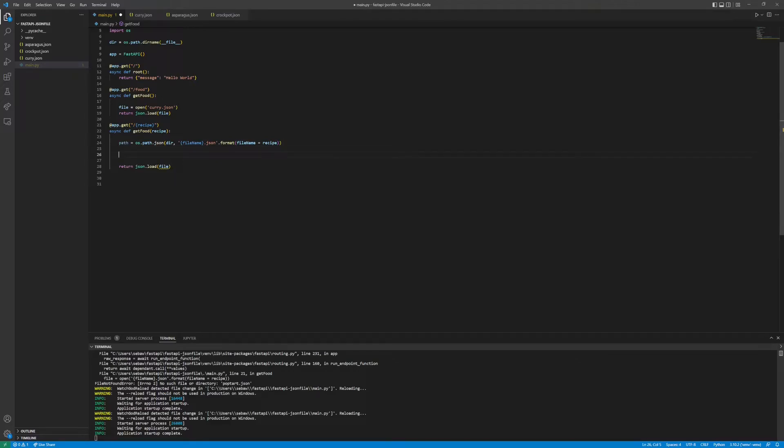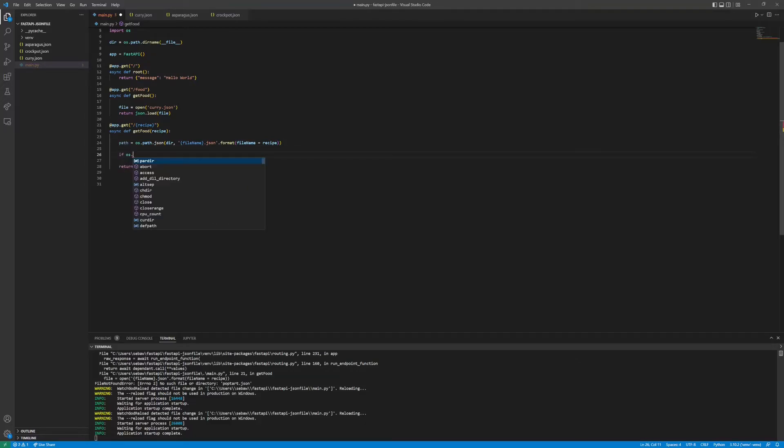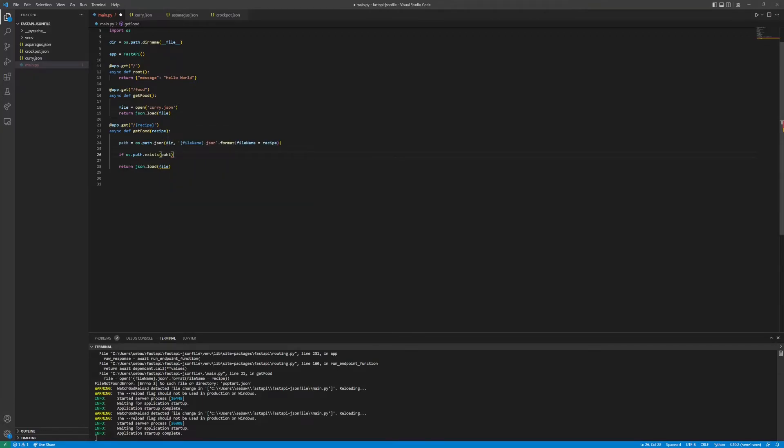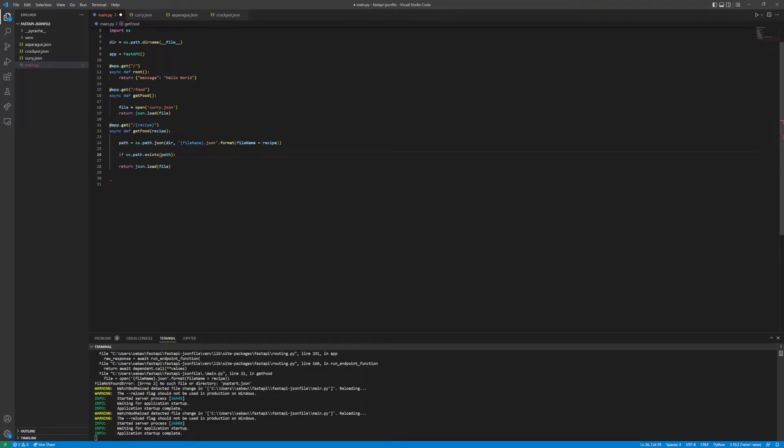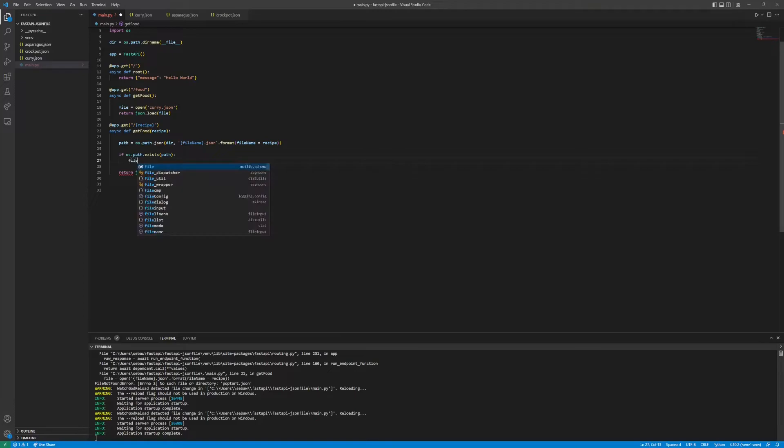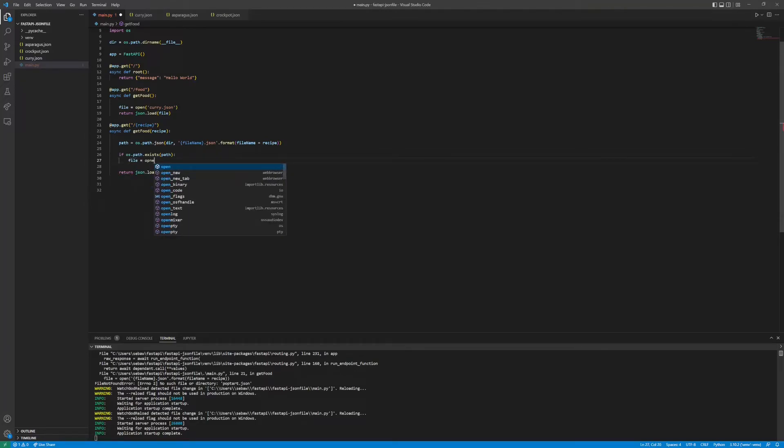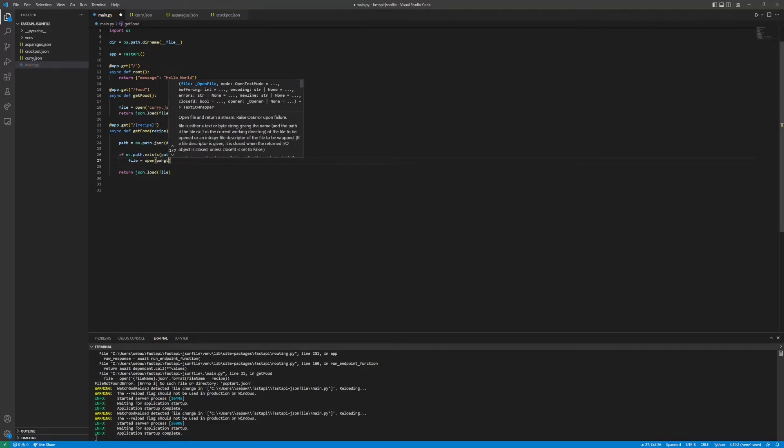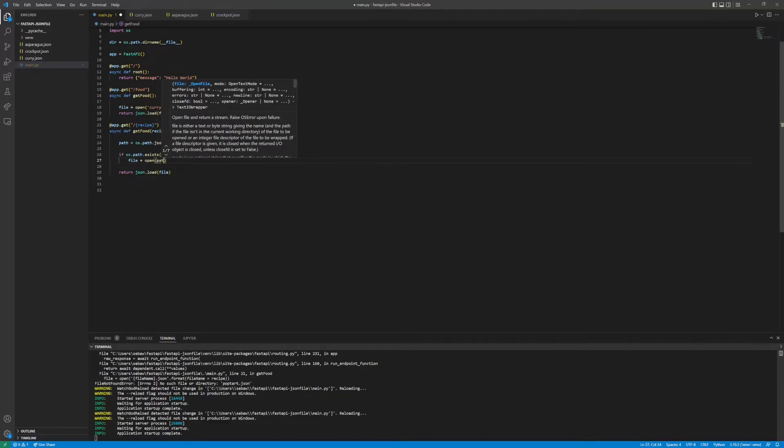Now that we have the path, we can do something like an if statement and then do os.path.exists and then pass in path. This if statement will check if the path to the JSON file which the endpoint is looking for even exists. If it does, we'll do file equals open path, and then same as before we will return.